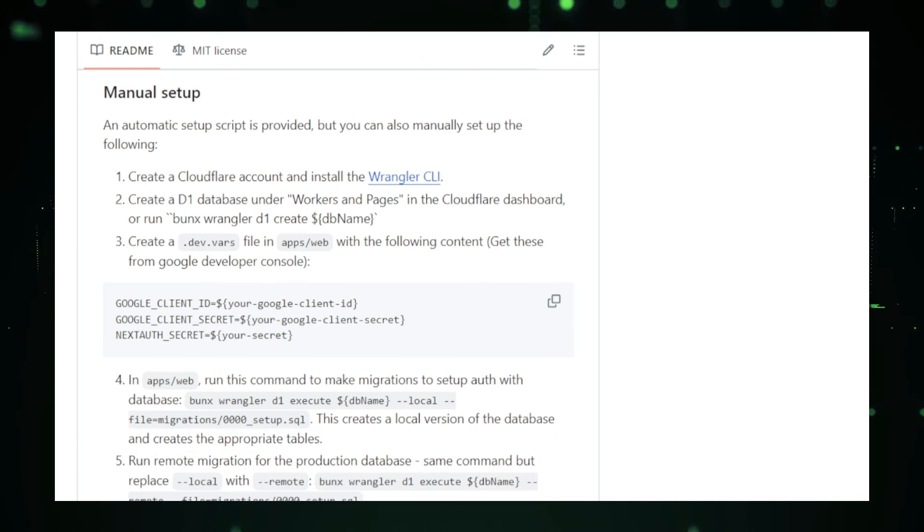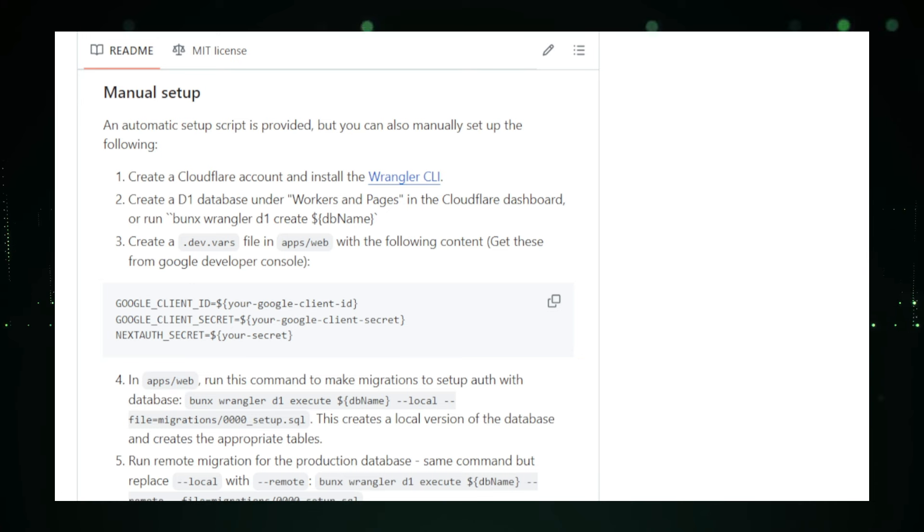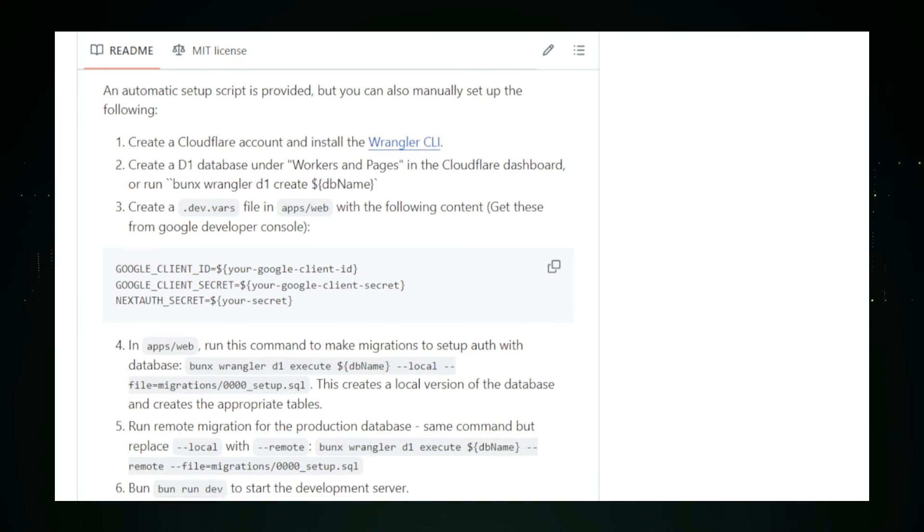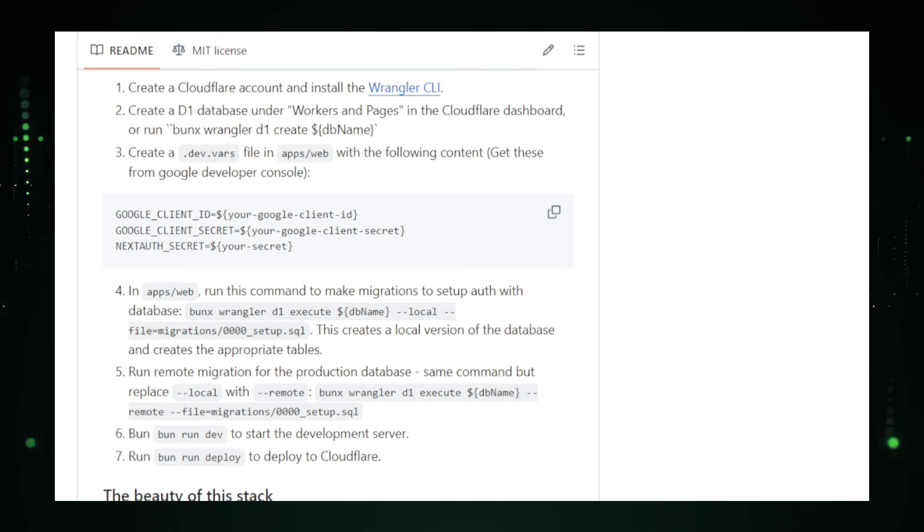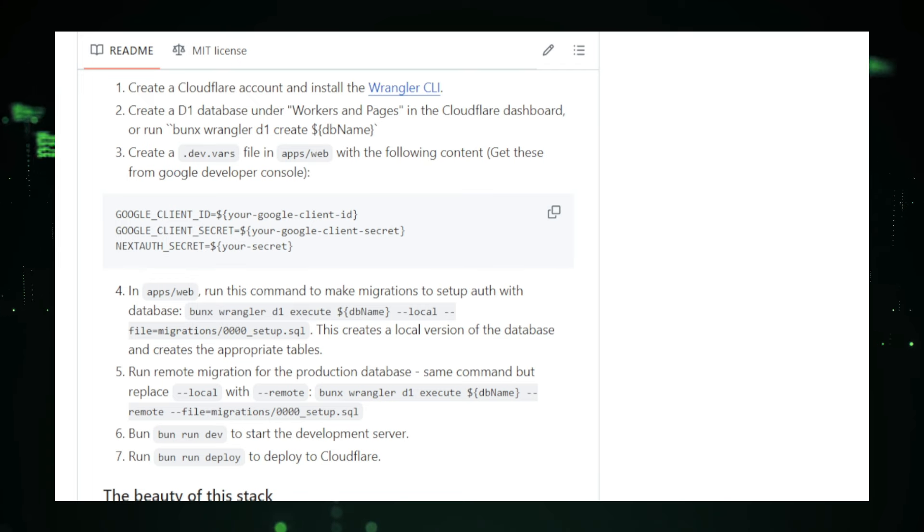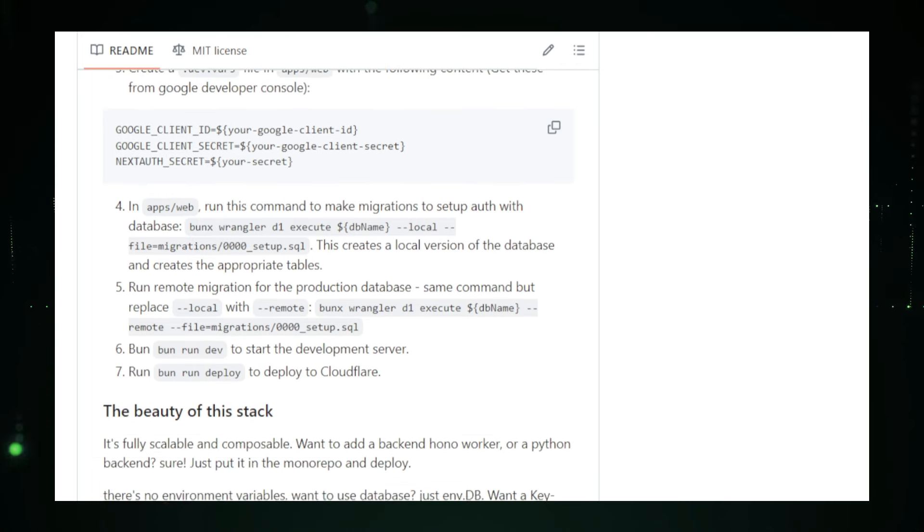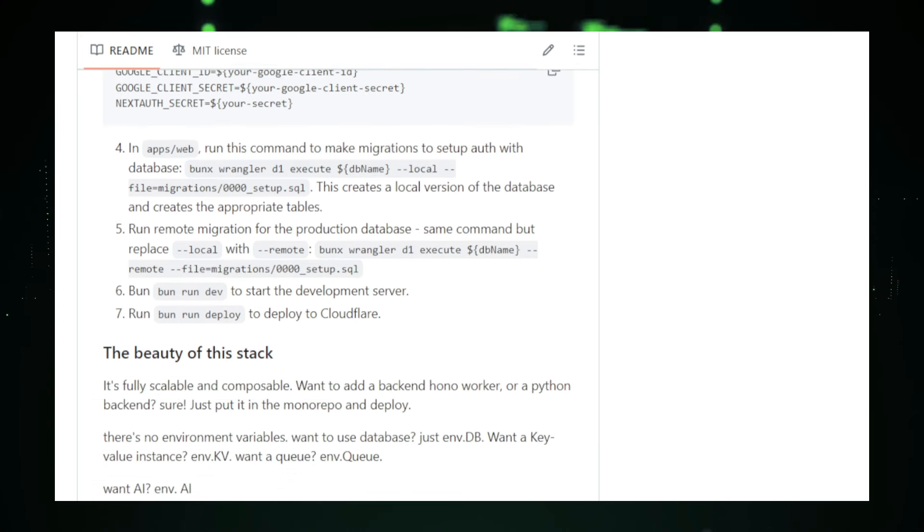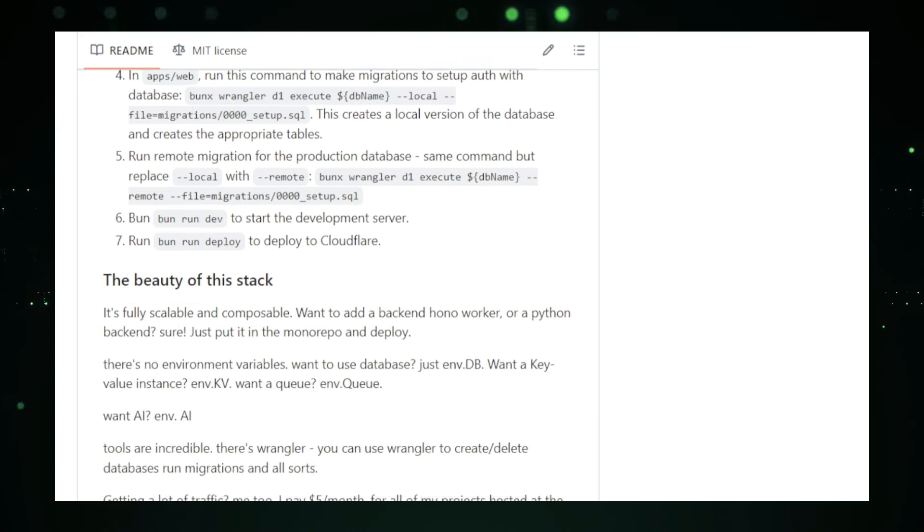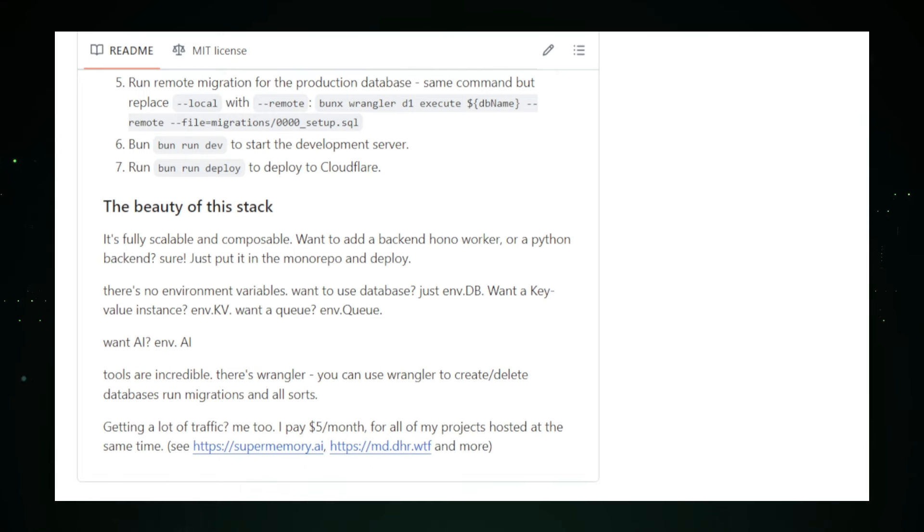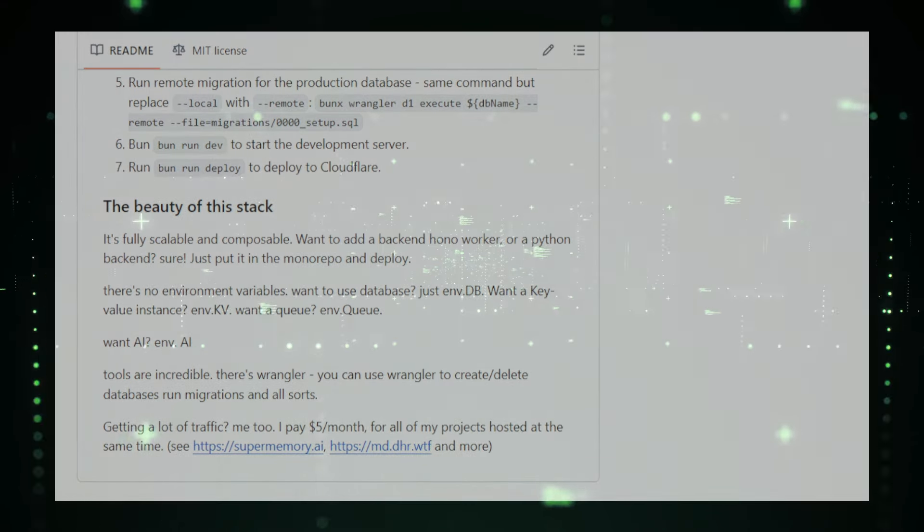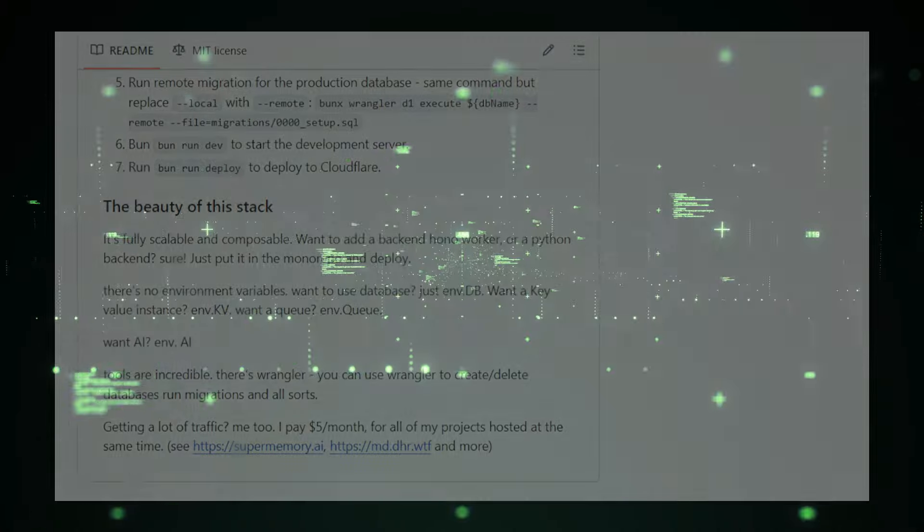In conclusion, the Cloudflare SaaS Stack is a powerful toolkit that streamlines full-stack development on the Cloudflare platform. It provides a comprehensive set of tools and frameworks that enable developers to quickly build and deploy secure, scalable, and performant web applications. Whether you're a startup, individual developer, or part of a small team, the Cloudflare SaaS Stack can significantly enhance your development workflow and bring your ideas to life faster.